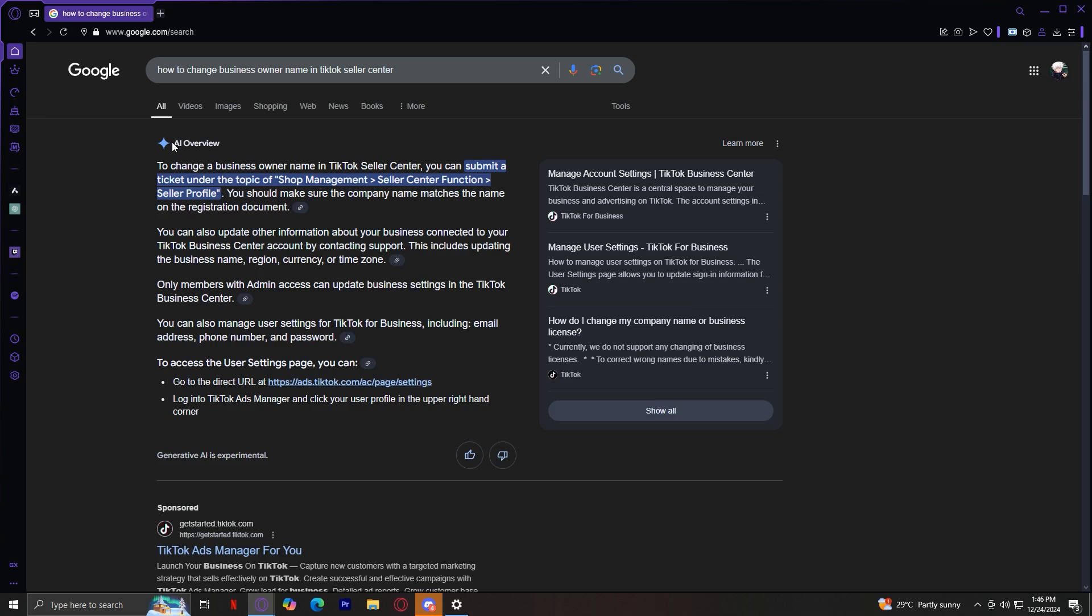You can't just immediately change your name when you're selling a product because you have to go through different procedures. So you're going to have to submit a ticket under Seller Profile so that they can review it and they can either accept your claim or deny it.